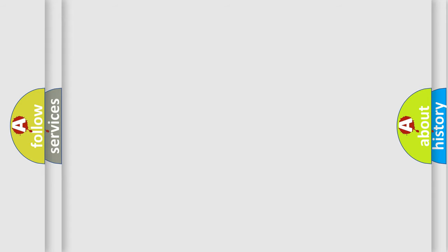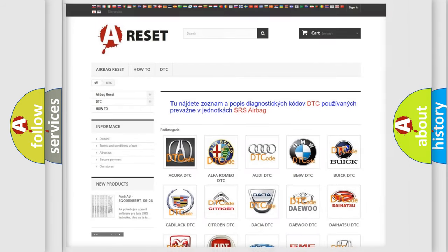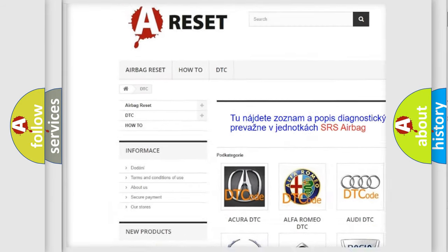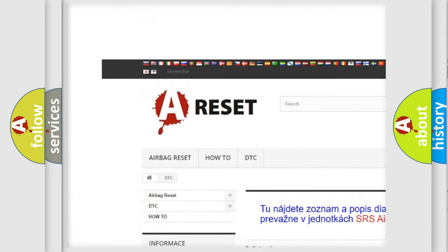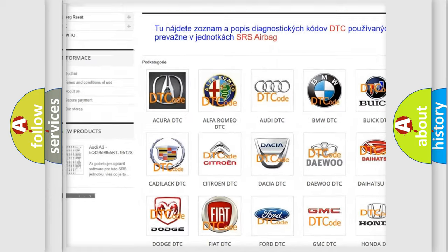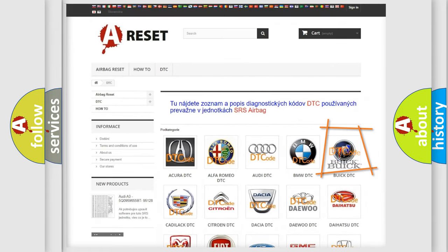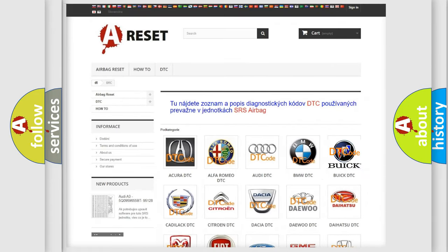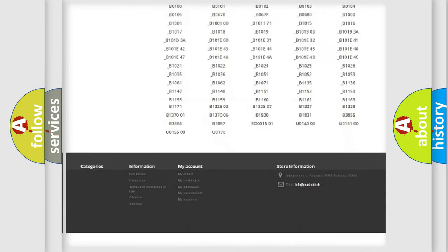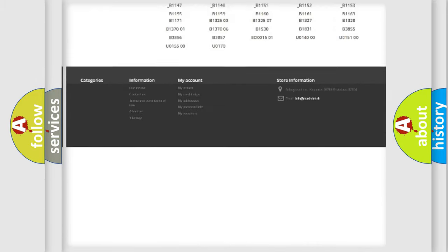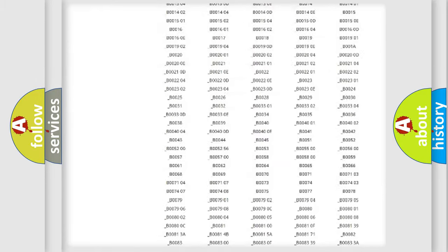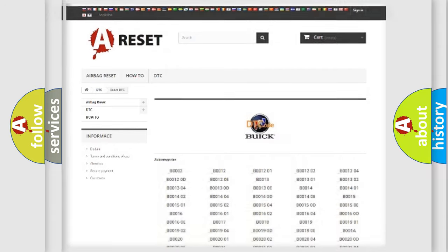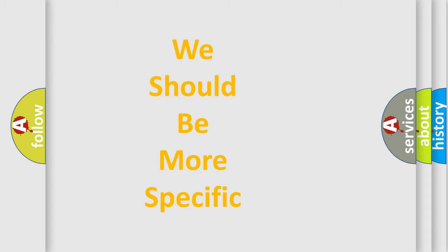Our website airbagreset.sk produces useful videos for you. You do not have to go through the OBD2 protocol anymore to know how to troubleshoot any car breakdown. You will find all the diagnostic codes that can be diagnosed in a car, Buick vehicles, and also many other useful things. The following demonstration will help you look into the world of software for car control units.